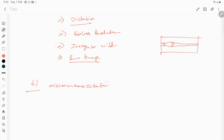The sixth and final category is miscellaneous imperfections. There are two major miscellaneous imperfections: stray arc and spatter. These are the two major miscellaneous imperfections generally seen in fusion welded samples.